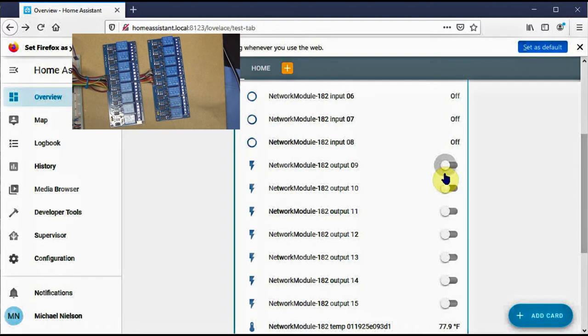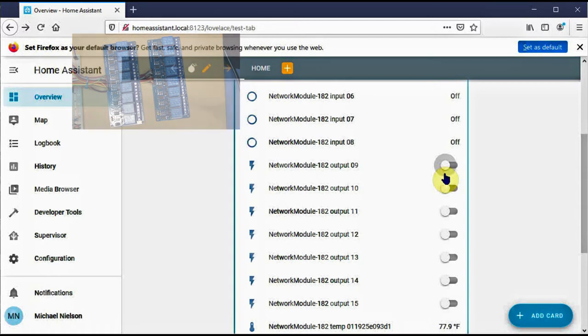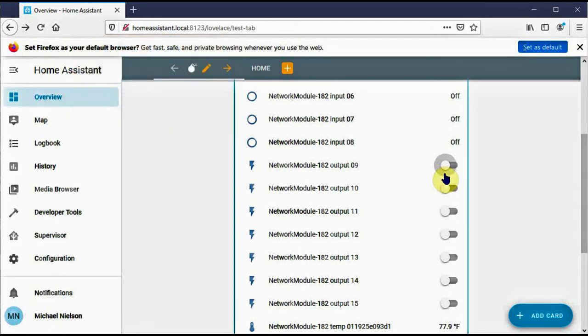So that's a basic demonstration of the MQTT version of the firmware, including a demonstration of Home Assistant. You don't have to use Home Assistant. You can use other MQTT device managers instead.